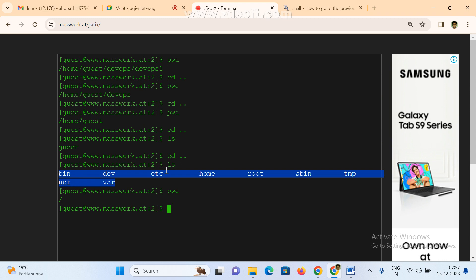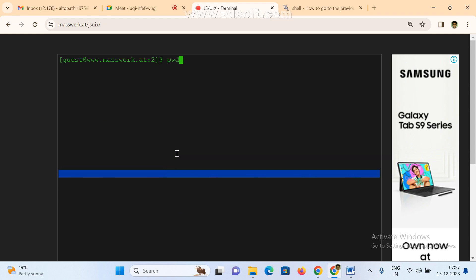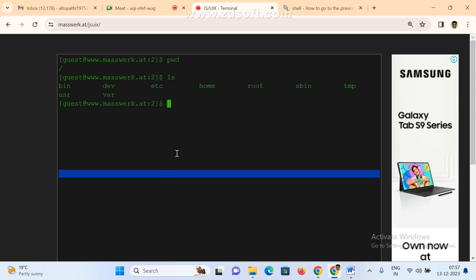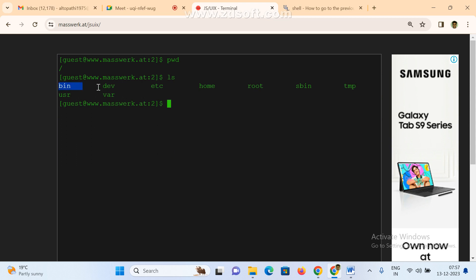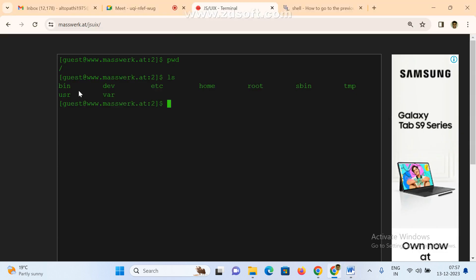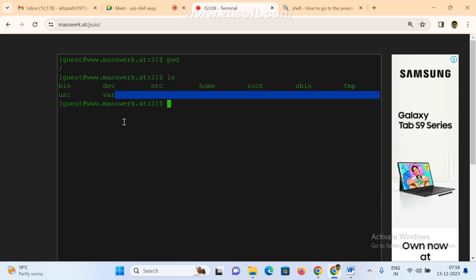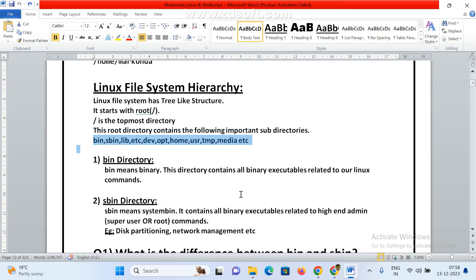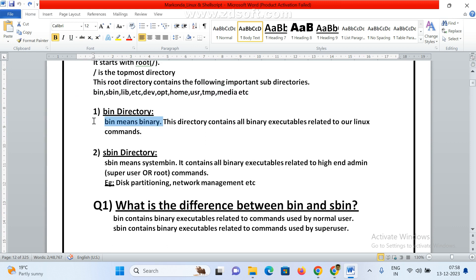To see this directory structure, you need to be at the root directory only, then type 'ls'. These are the default directories — no need to remember, they come like this by default. All are under the root directory. Now we'll see one by one. What is 'bin'? bin means binary files. This directory contains all binary executables related to your Linux commands.